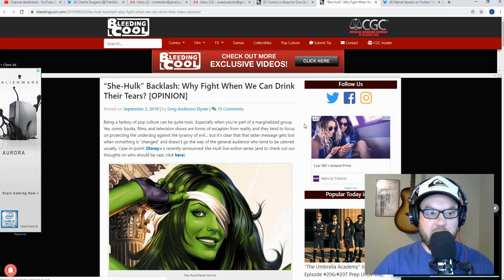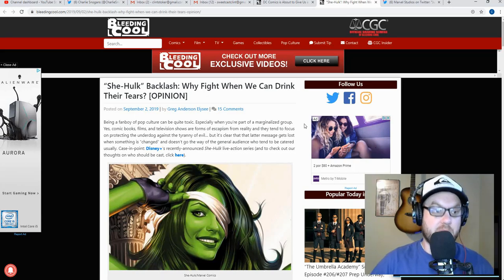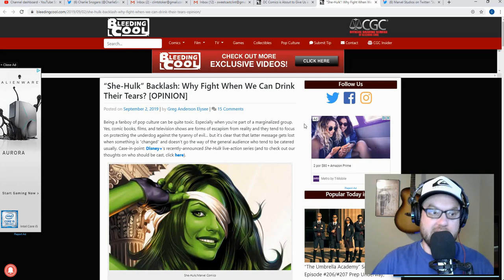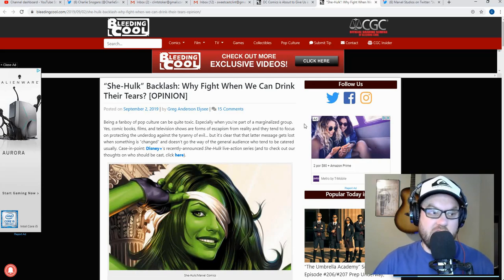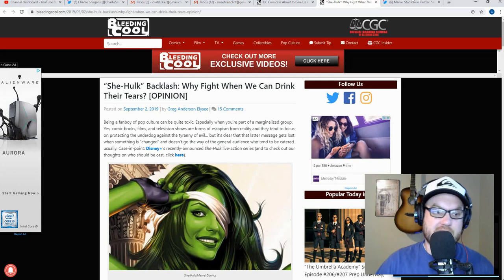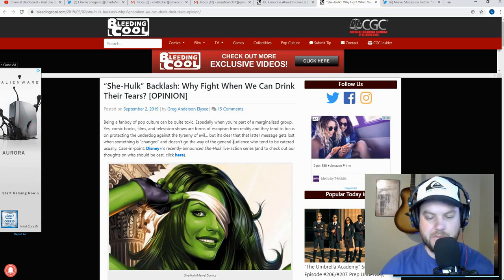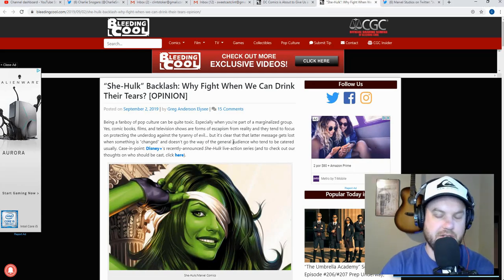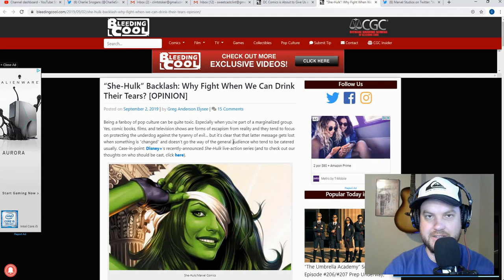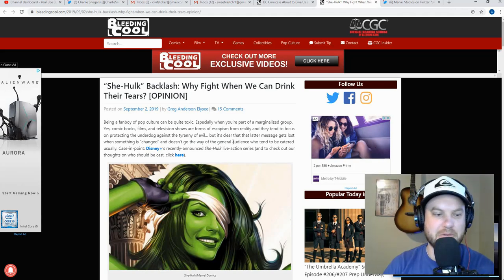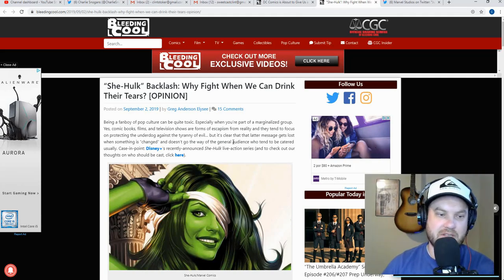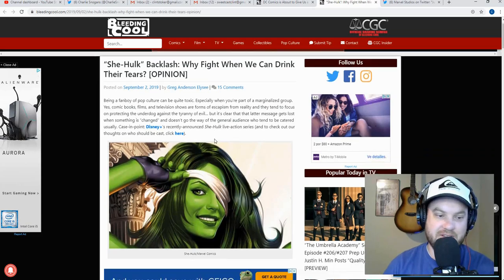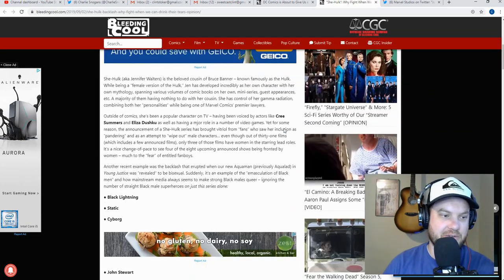He says, 'Being a fanboy of pop culture can be quite toxic, especially when you're part of a marginalized group. Yes, comic books, films, and television shows are forms of escapism from reality and they tend to focus on protecting the underdog against the tyranny of evil.' How is it when your perception of good and evil is so skewed that you go from saying that you don't like tyranny and evil, and then in the same article, if we scroll down here, same article, you say that you're really just in it to make people cry?